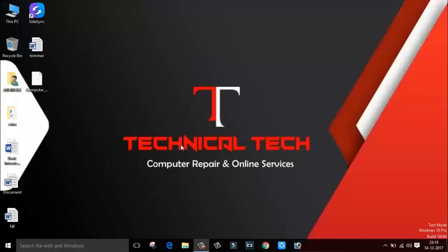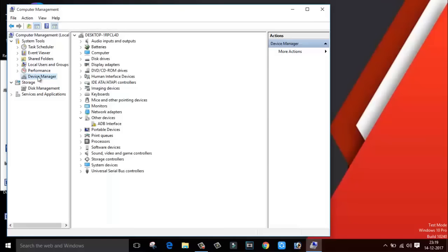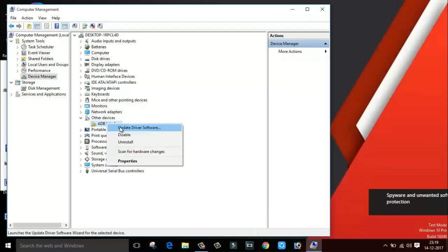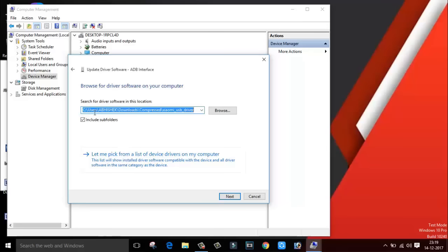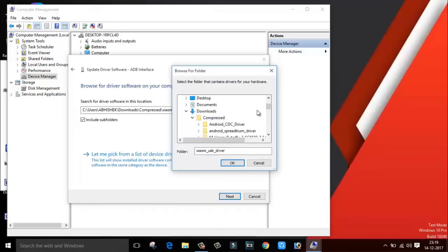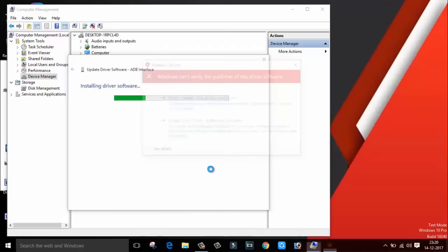Now again, what you have to do is right click on your my computer and go to manage. Inside manage, you will find option called device manager. This is our ADB interface. Right click on it and click on update driver software. Click on browse my computer. Click on let me pick or you can directly select from here. Inside download, we have compressed. Inside compressed, we have our Xiaomi USB driver. Select this and click on OK. Next. Click on install this driver software anyway.